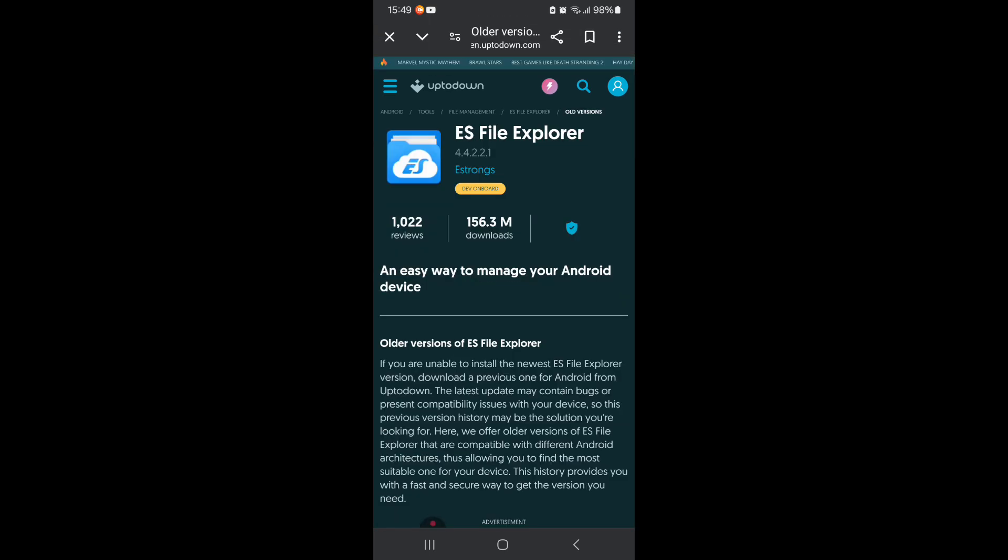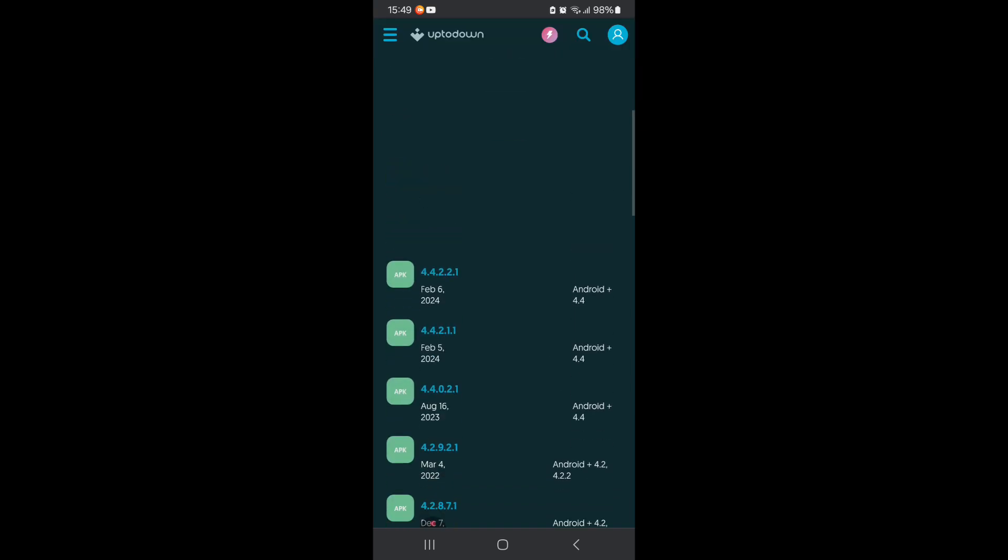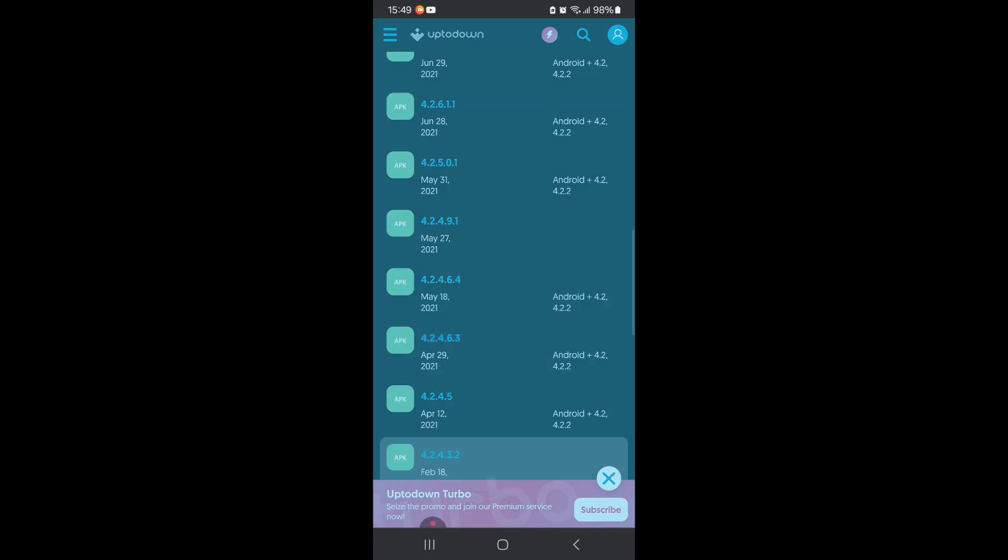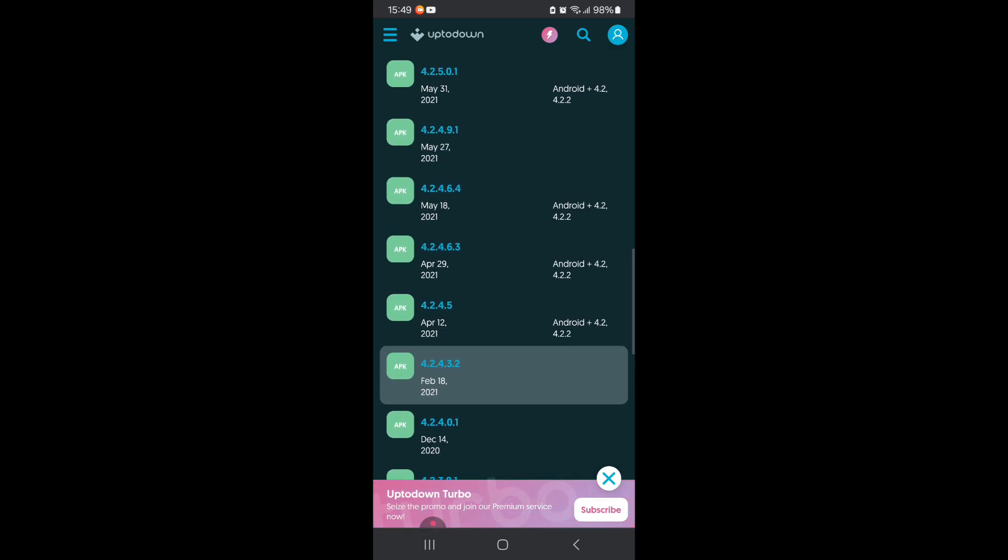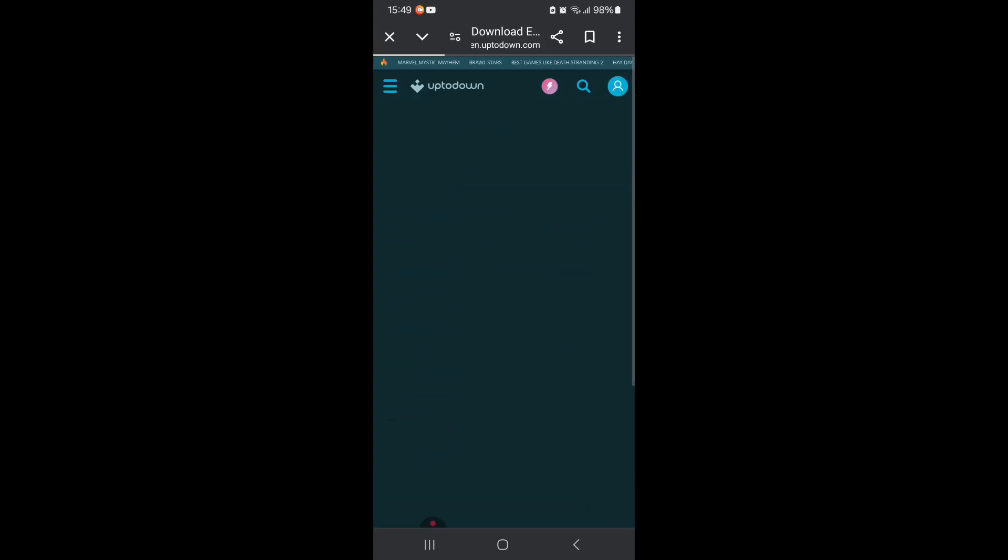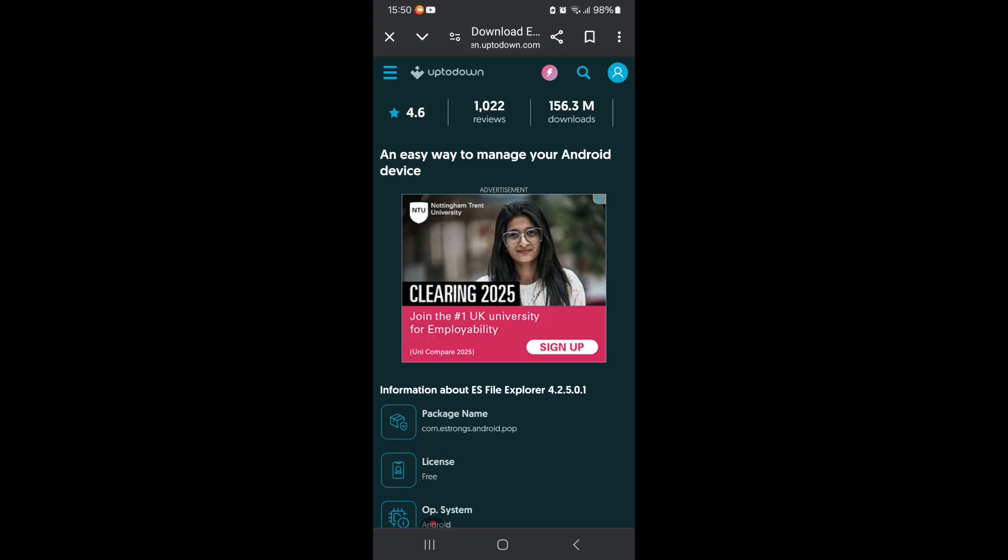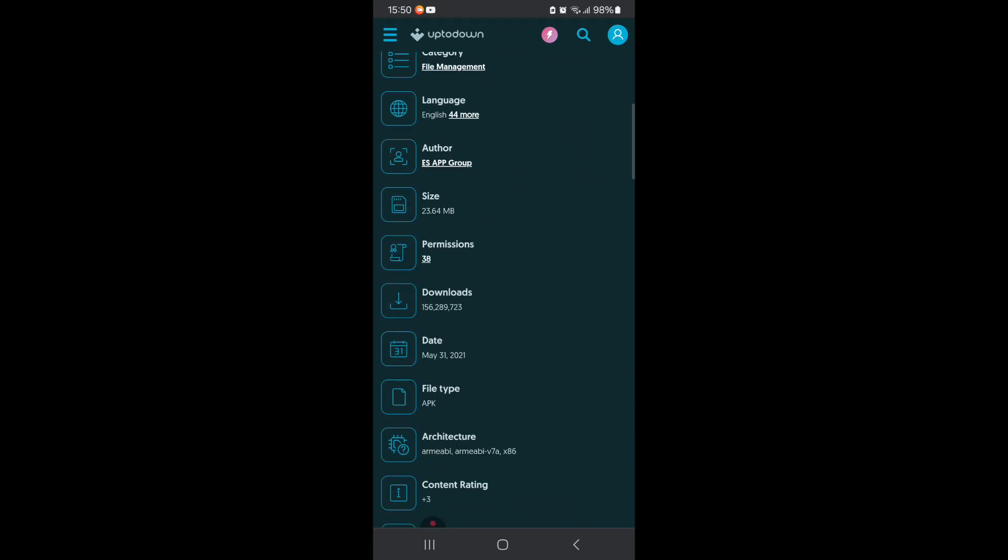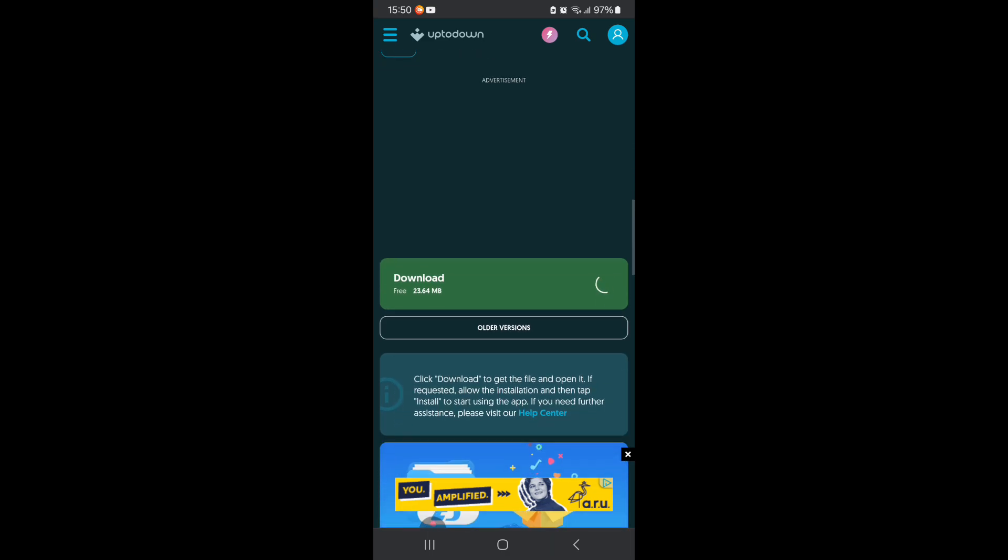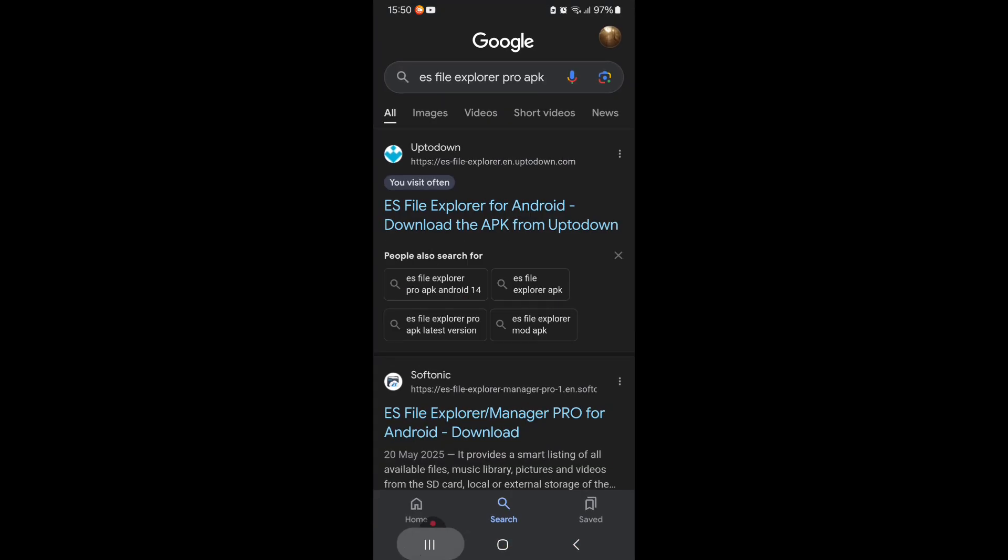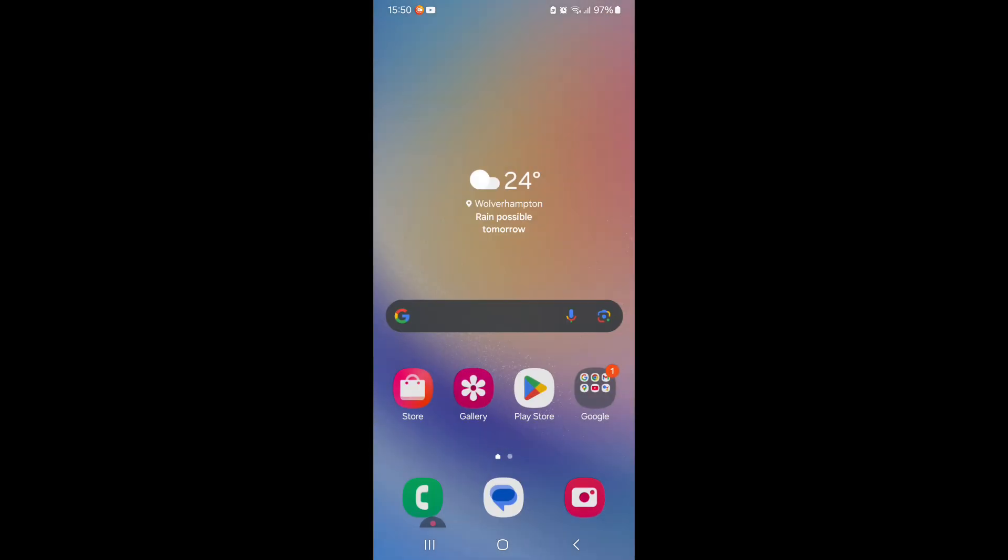So you're going to scroll down until you see the version that says 4.2.5.01. Press that, obviously you're going to want to scroll down, press download. It's only 23 megabytes. And after you download it, obviously you're going to go on the app.